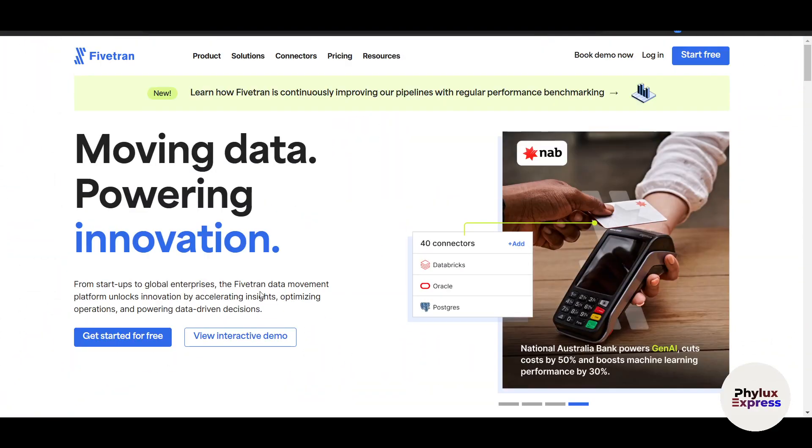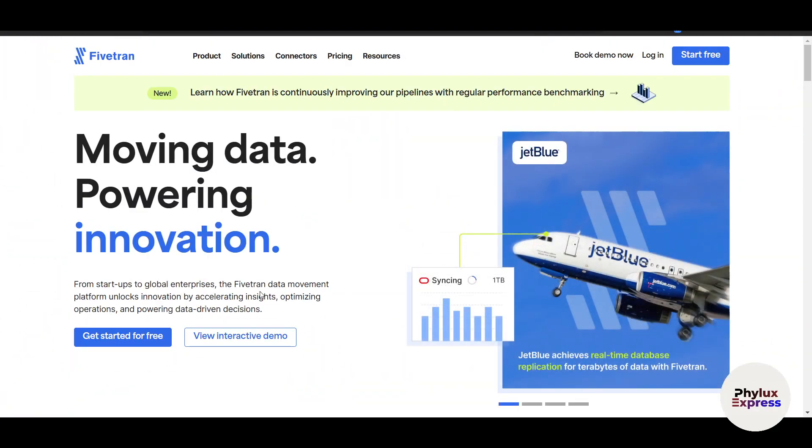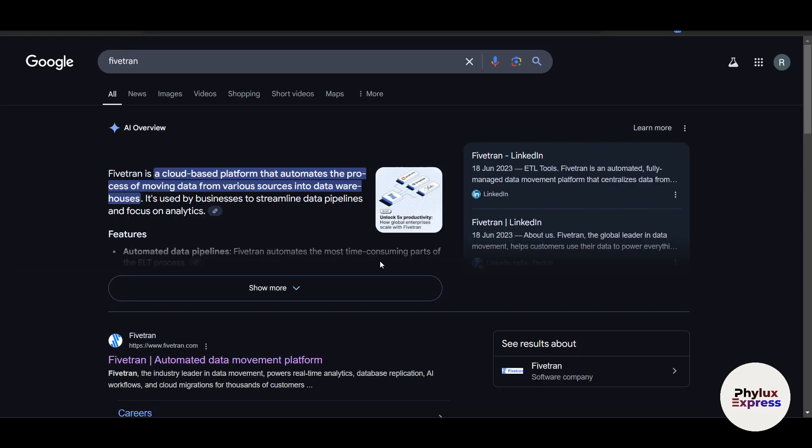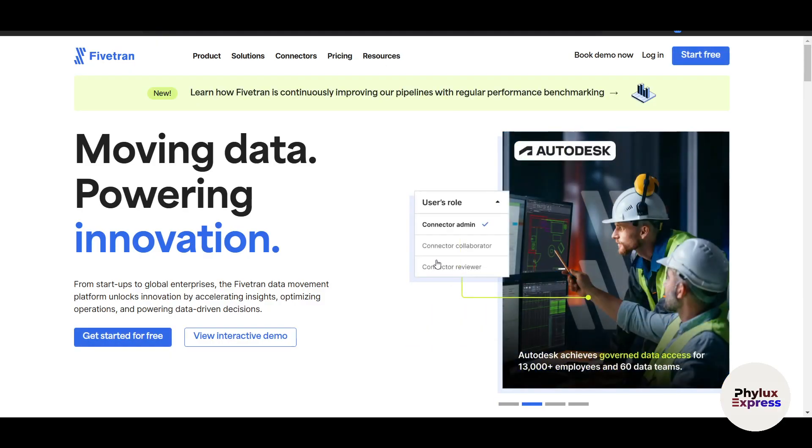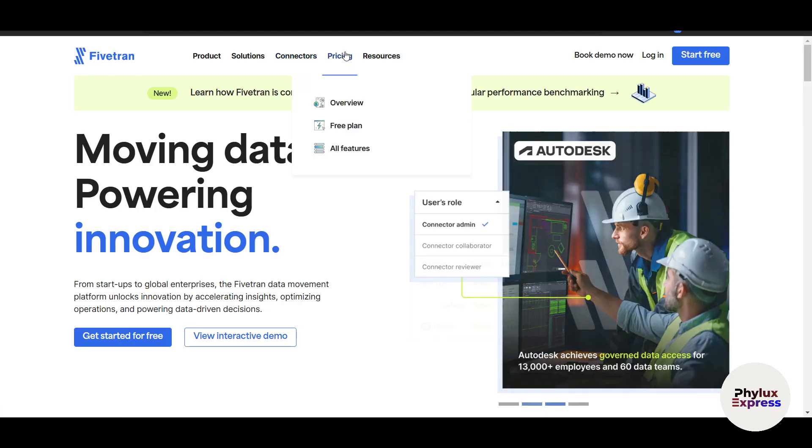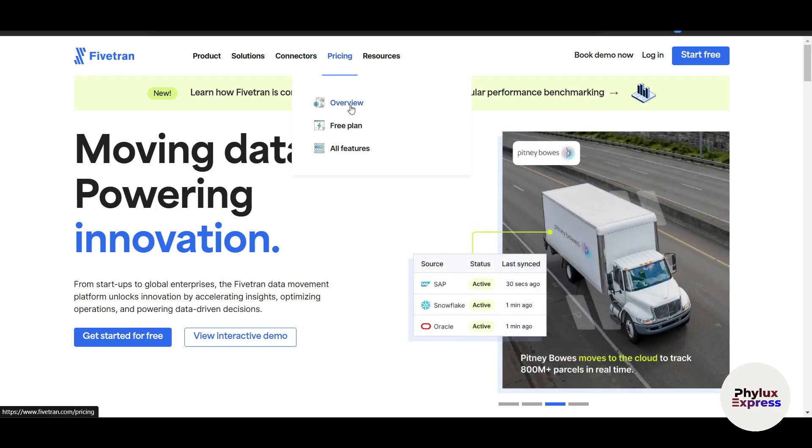To get started with Fivetran, visit Fivetran.com. If you're not able to find it, just go to Google, search Fivetran, click on the first link here, and you will come up here. And there's a link given in the description, by the way. Now, this is the pricing.